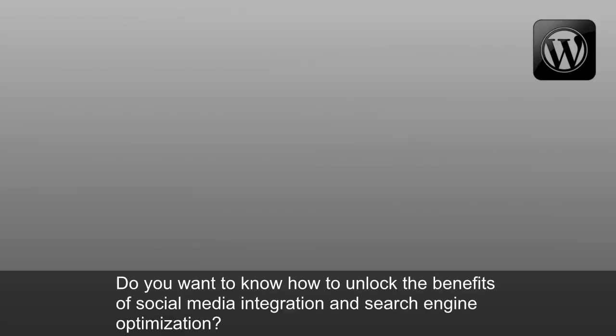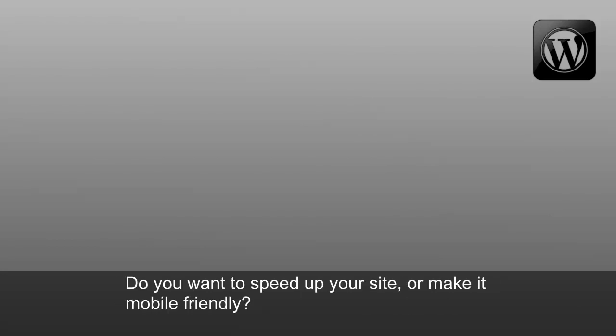Do you want to know how to unlock the benefits of social media integration and search engine optimization? Do you want to speed up your site or make it mobile-friendly? But you don't know how?